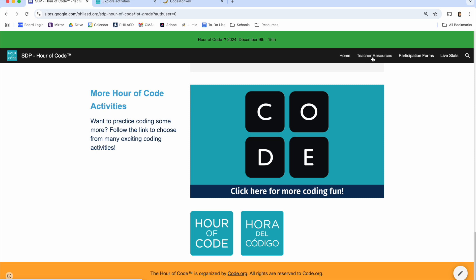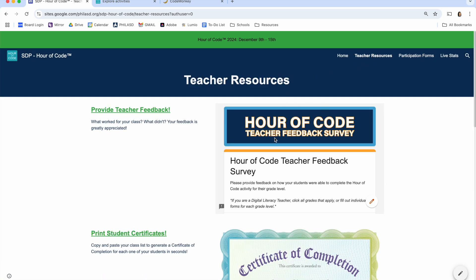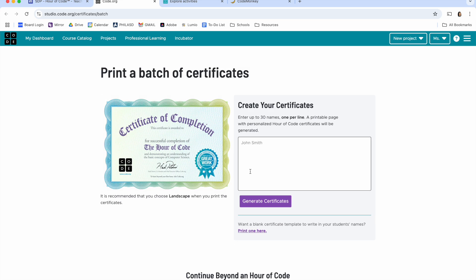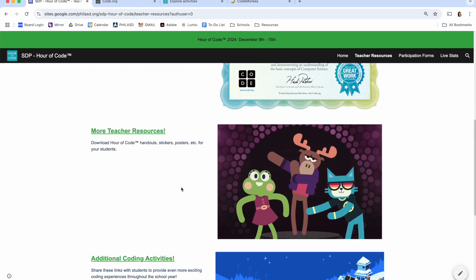Teachers, we've also created a resource page for you. On this page, you'll find the Hour of Code teacher feedback survey, which we would love for you to fill out so we can learn more about what you thought and how we can improve for next year. You can also click here on Print Student Certificates, copy and paste your class list into this field here, and generate certificates of completion for each of your students. Click on the following links for even more resources.